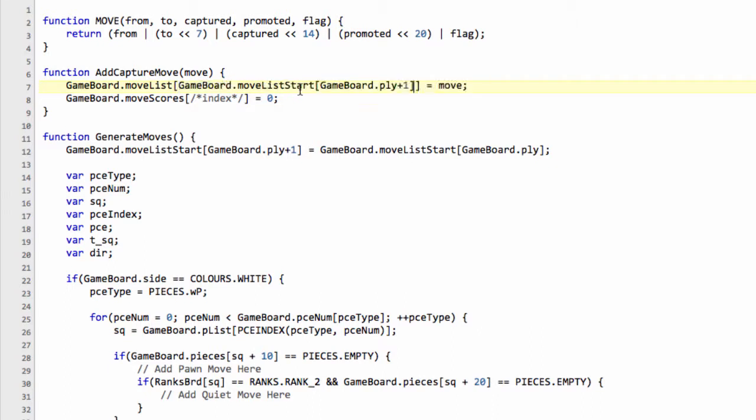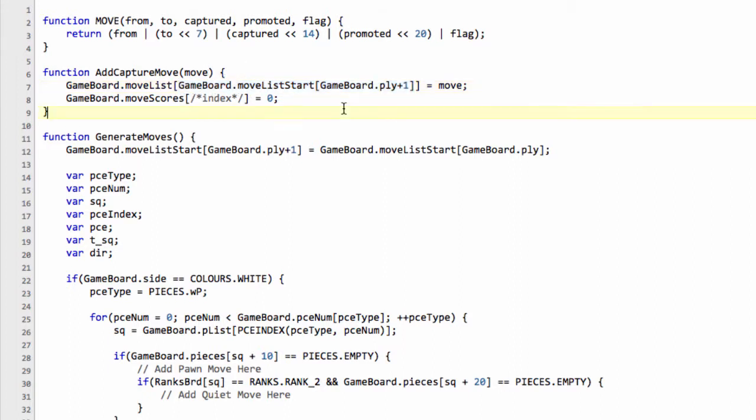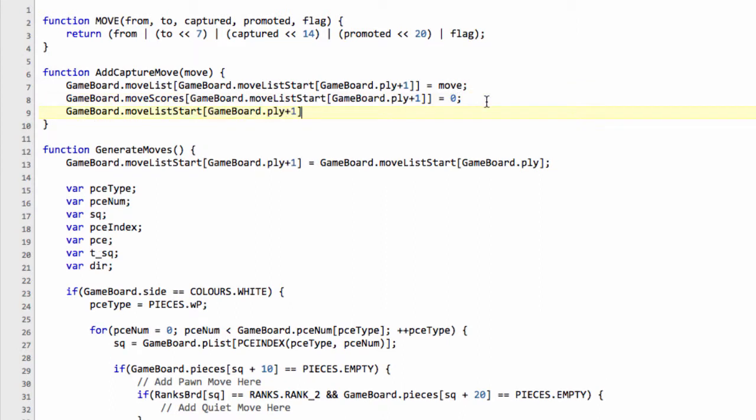So we'll always add our move at a position of game board move list start current ply plus one. I went through this in a lot of detail when we started writing the generate move, so that should make some sense of what's going on here. If not, then go back and have a look at it. But essentially, that's just telling us whereabouts in the move list for the current generated moves we need to add this move. We also add the score at the same position and then we increment the index for the next ply of where that move list will start because we've added this move in for this ply, so we need to increment the index of where the next move list for the next ply starts.